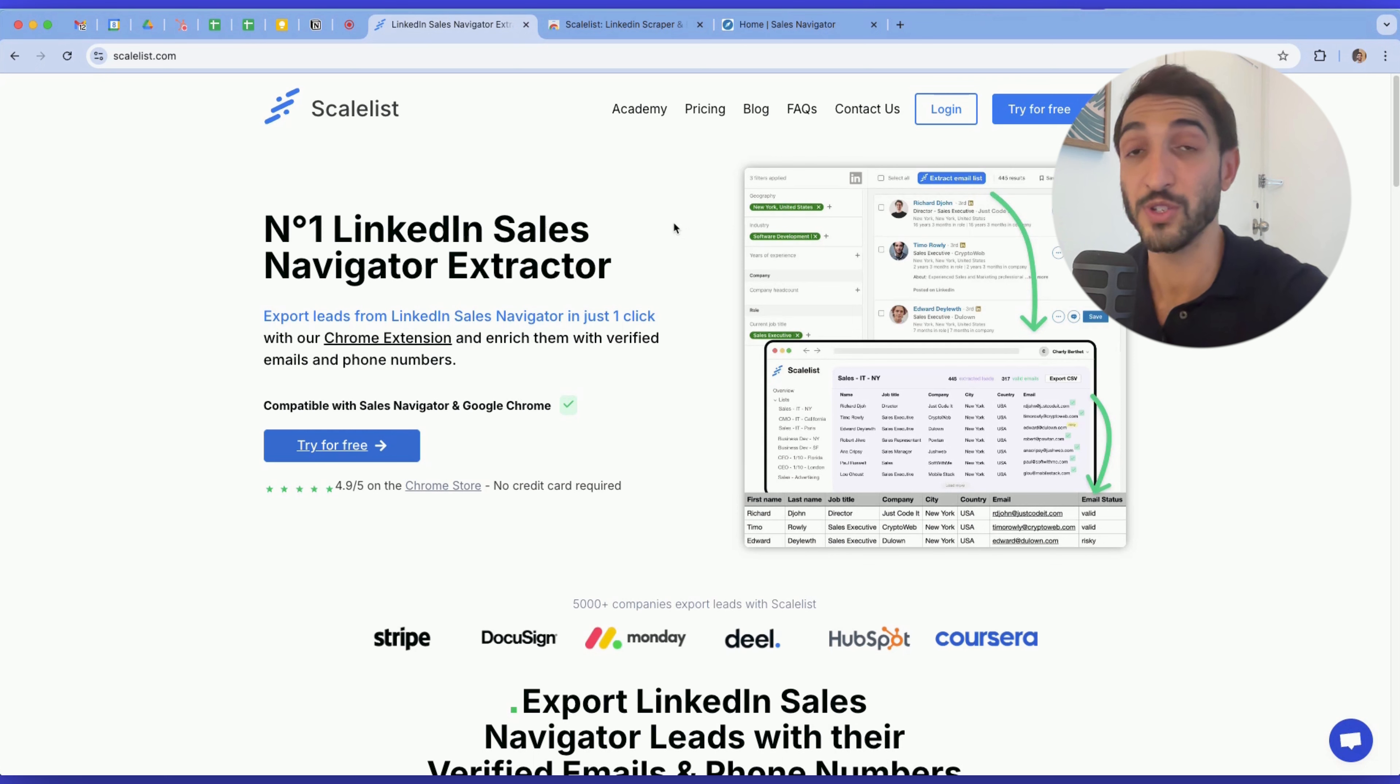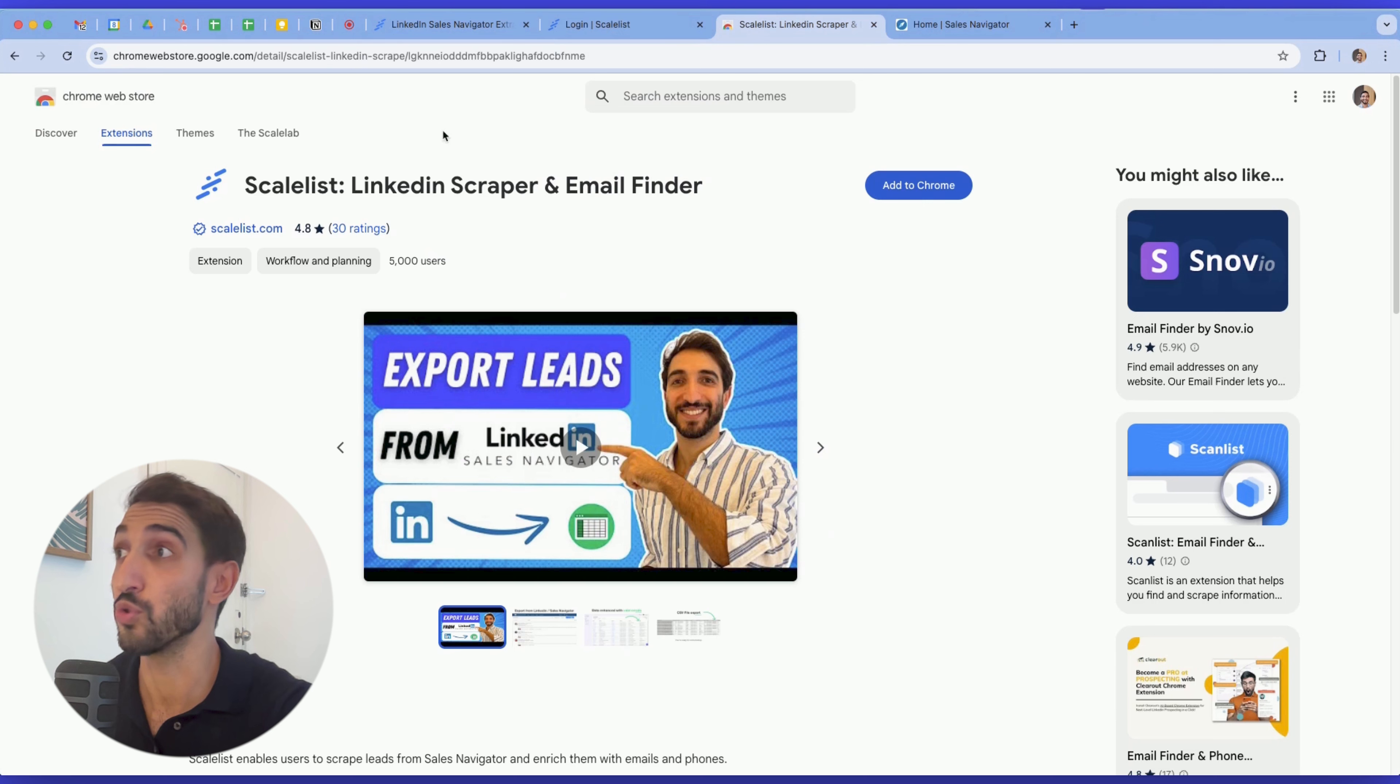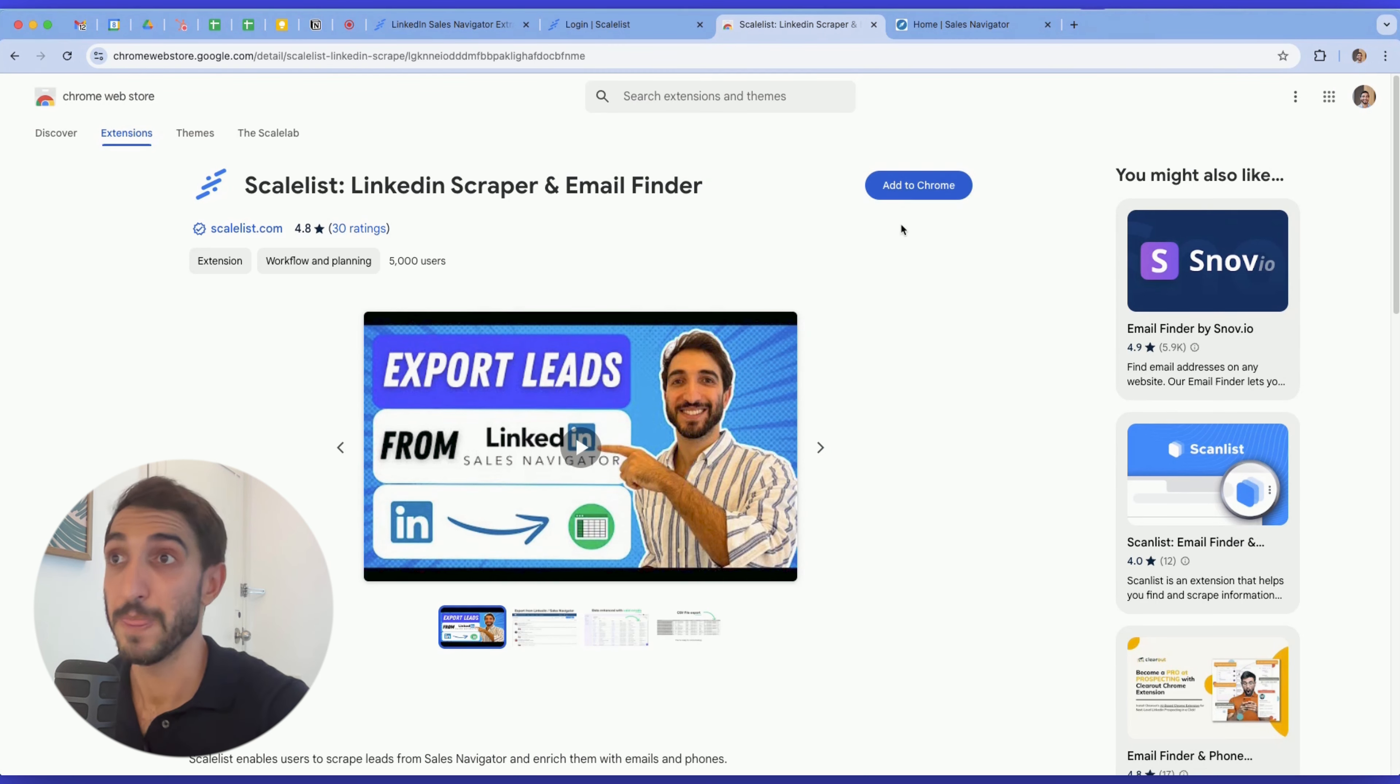The process is very straightforward. Simply go to the website, click on try for free to create your own trial account. Once you've created your account, you'll be given a certain amount of credits to use within a time frame to export your leads. Then it will prompt you to go to the Chrome Web Store where you can find the scaleless extension, then you just have to add it.